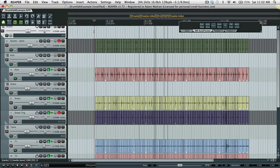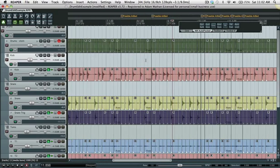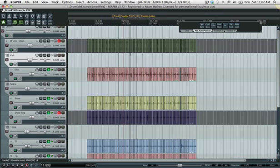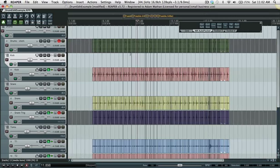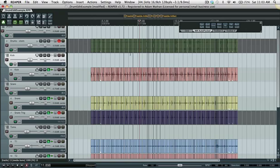So there you go, perfectly quantized great sounding drum tracks with very little effort. I'm happy with how this turned out and hopefully you guys find some use for this sort of thing in your own workflows.